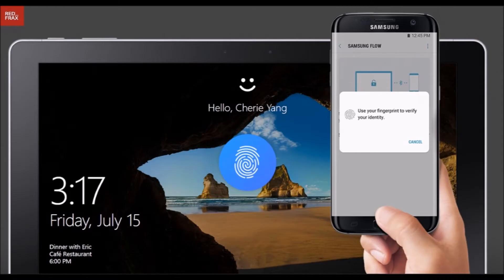Much like Apple's handoff feature, Samsung's Flow app lets you switch between different devices seamlessly.